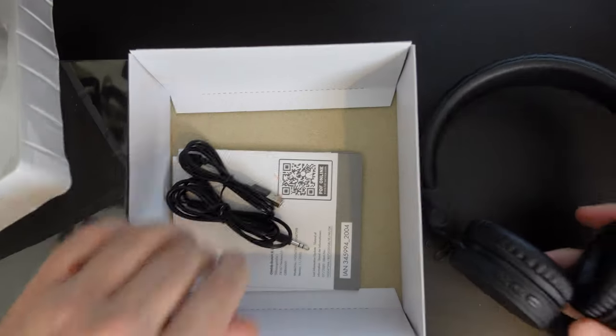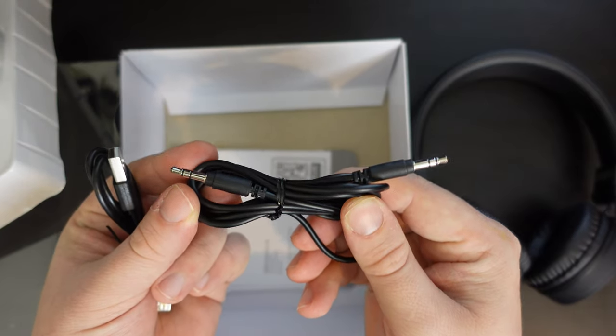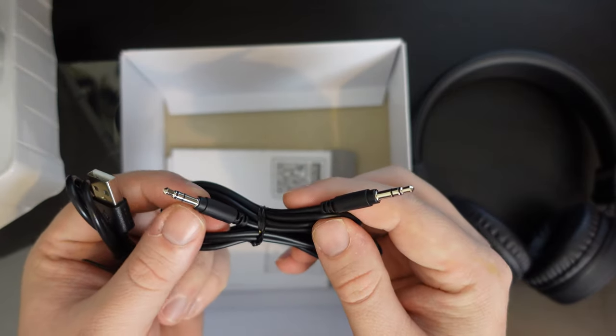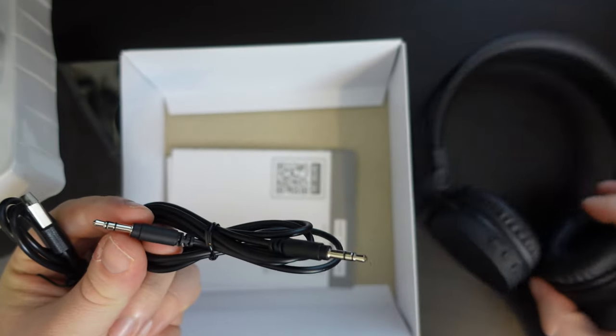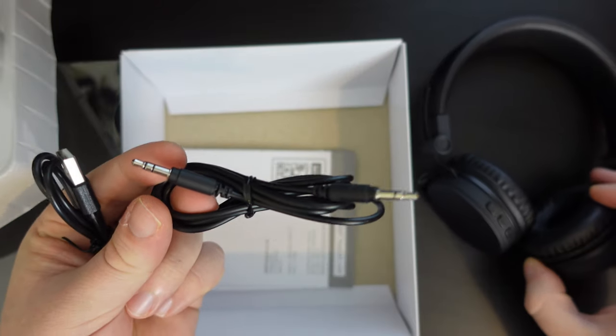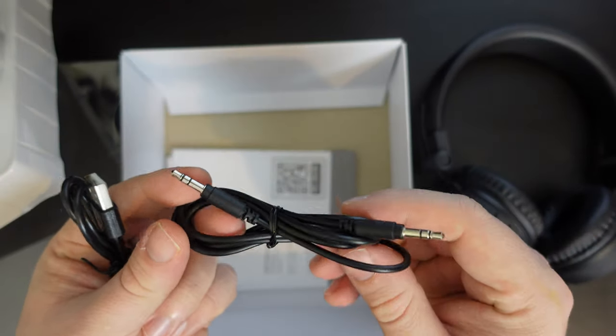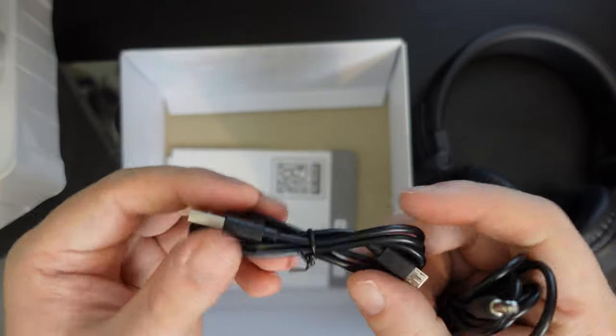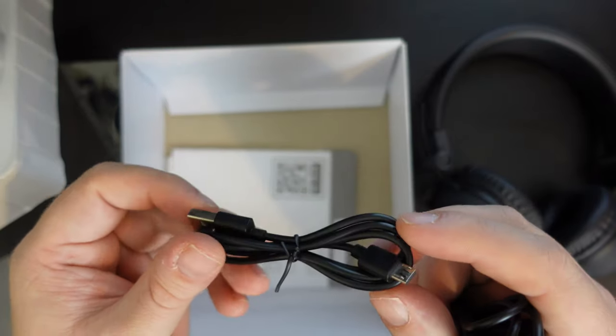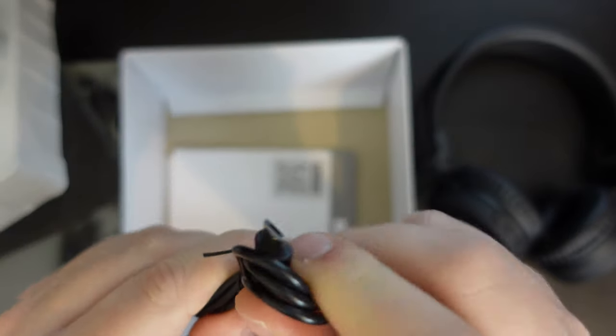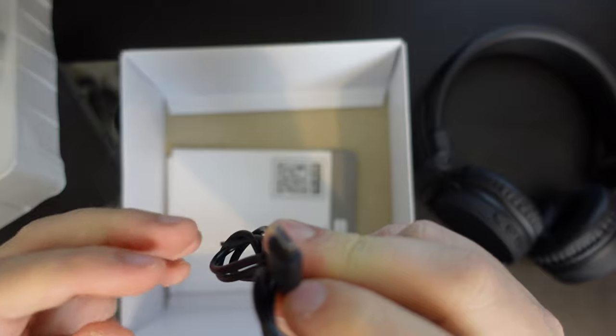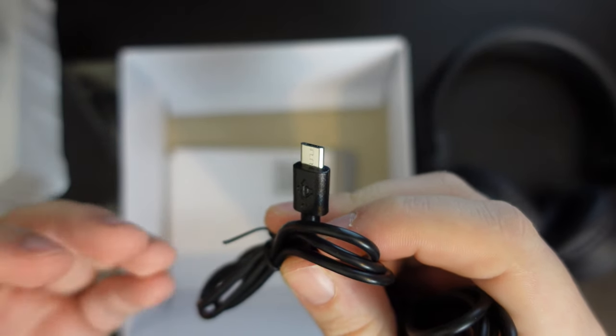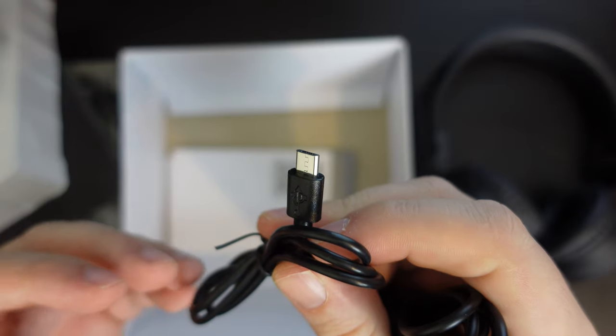So in the box, you also have a 3.5 millimeter audio to 3.5 millimeter audio cable, which means that these earphones can be used plugged into a device with a 3.5 millimeter audio jack, as well as over Bluetooth. And here we have a cable. So this is USB type A to USB micro USB. So not the newest standard. I think that in a device of this price range, that's still acceptable.